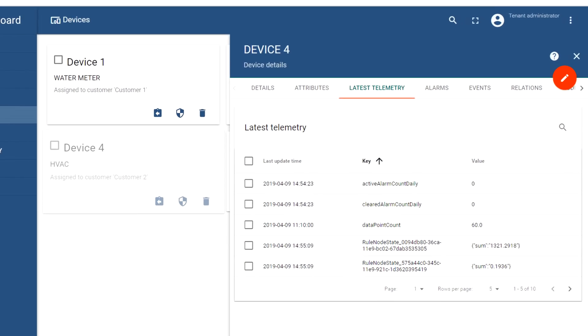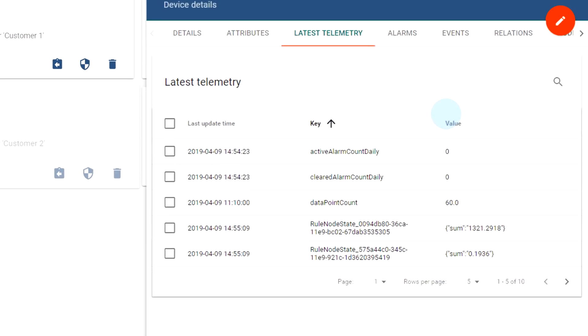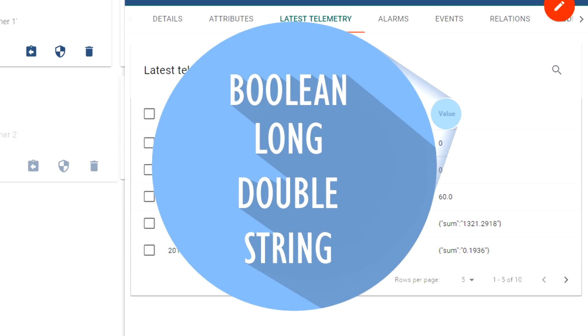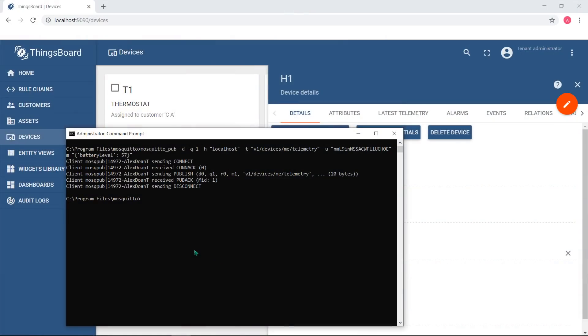ThingsBoard supports four value types: boolean, long, double and string. Example command below will demonstrate usage of different data types.